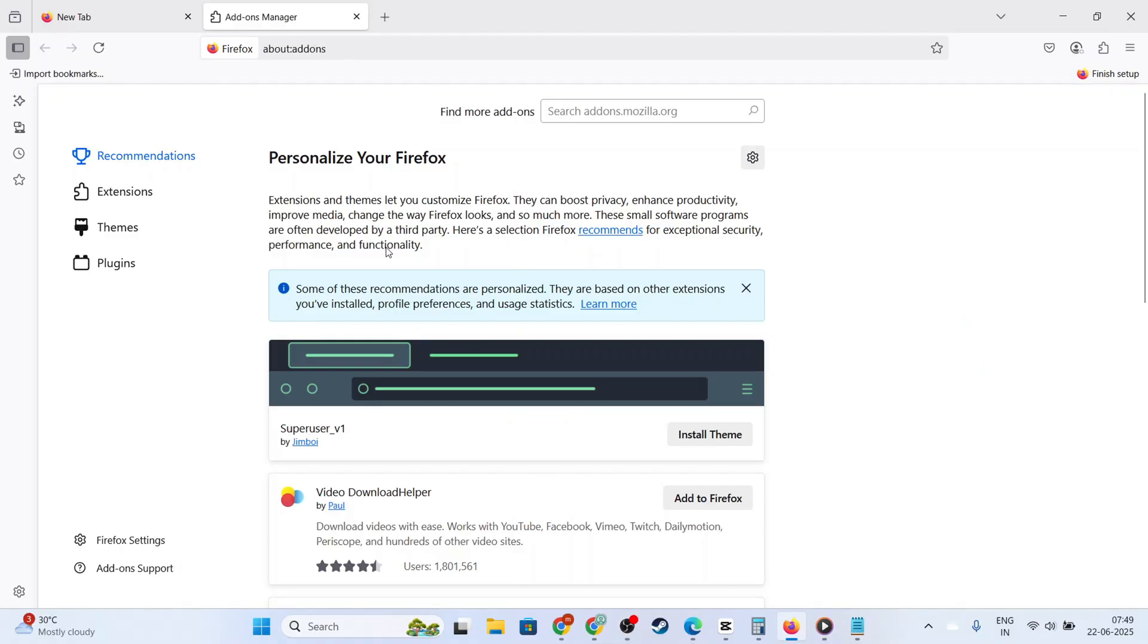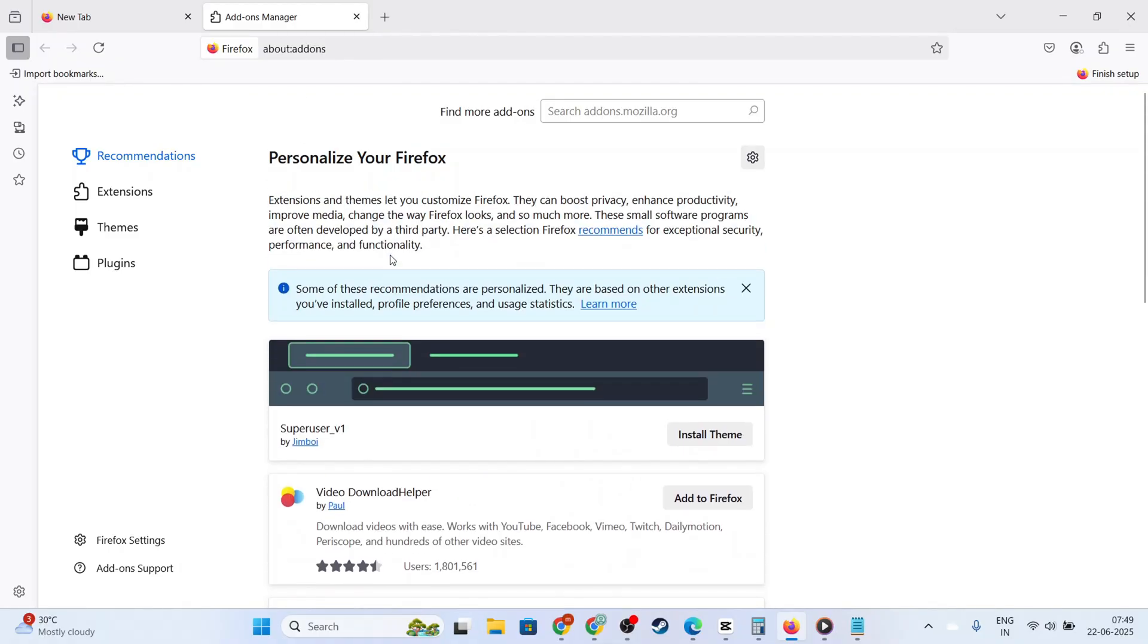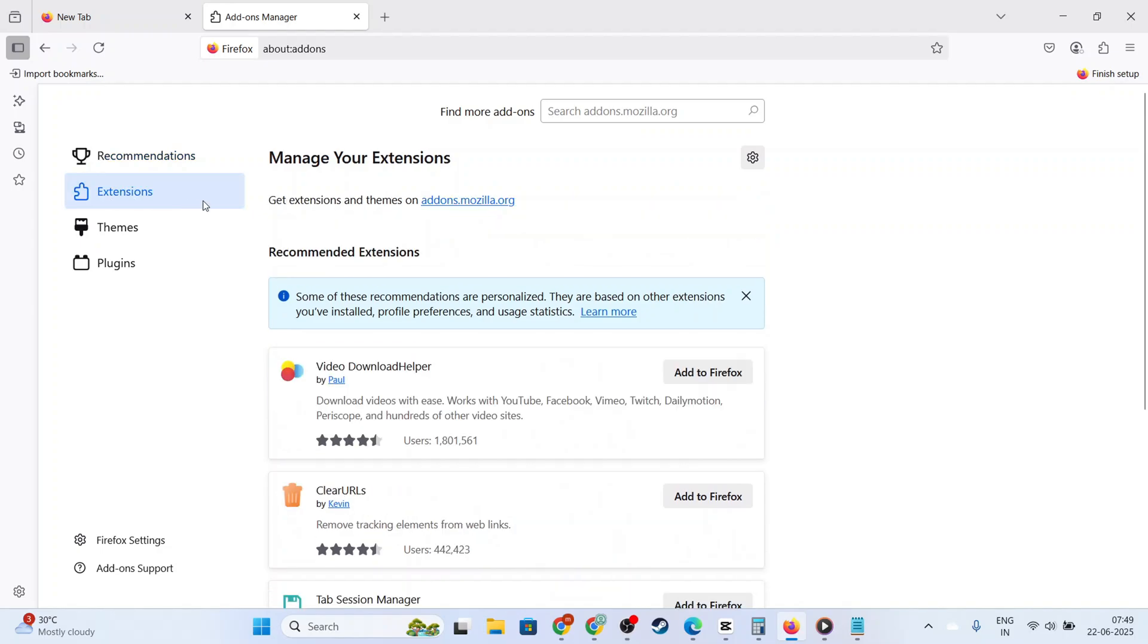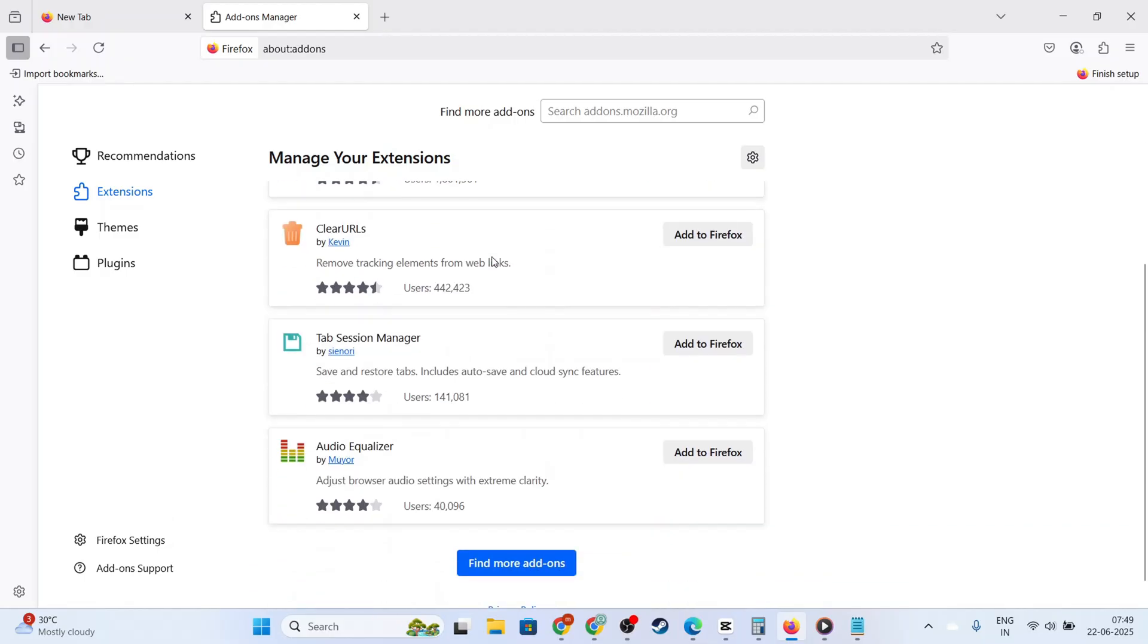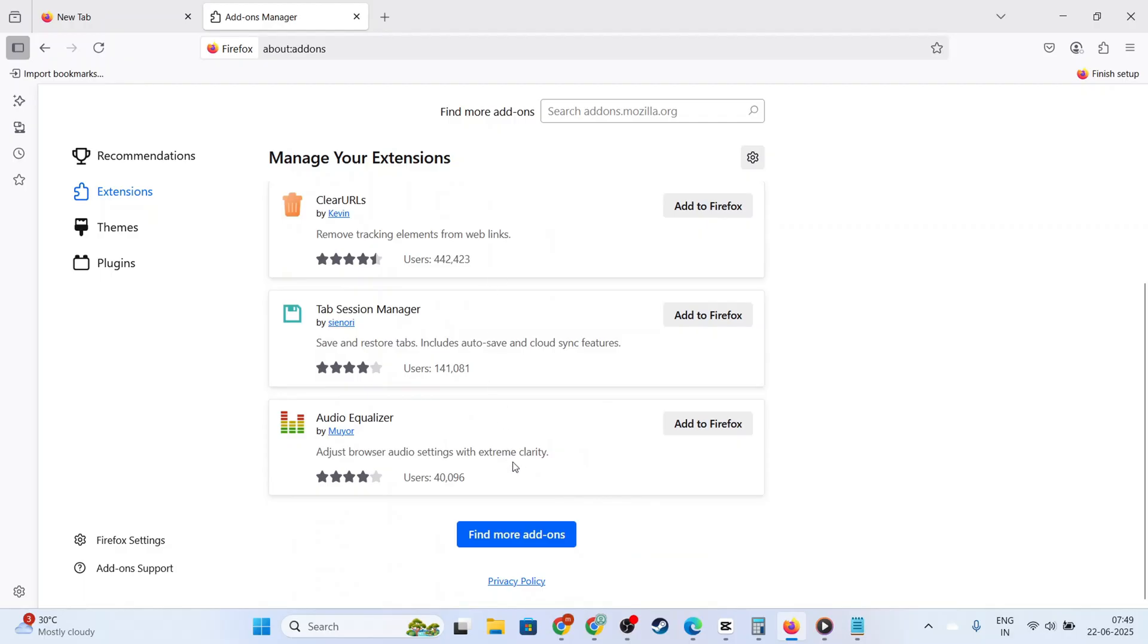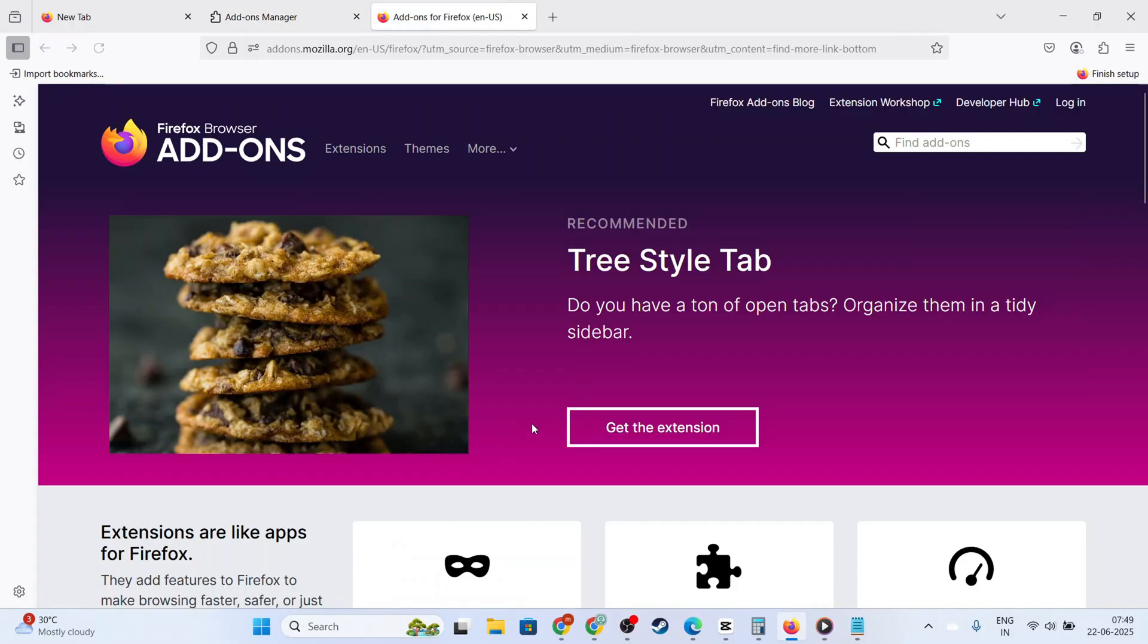On this page, you'll find several options, but your primary focus should be on the Extensions section. Look for this option on the left-hand sidebar and click it. You'll now be viewing a list of all installed extensions for your browser. Scroll through this list to locate the Adblock extension.